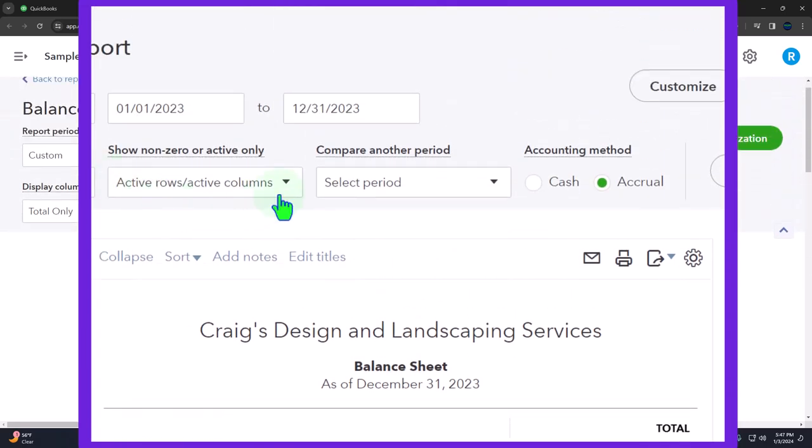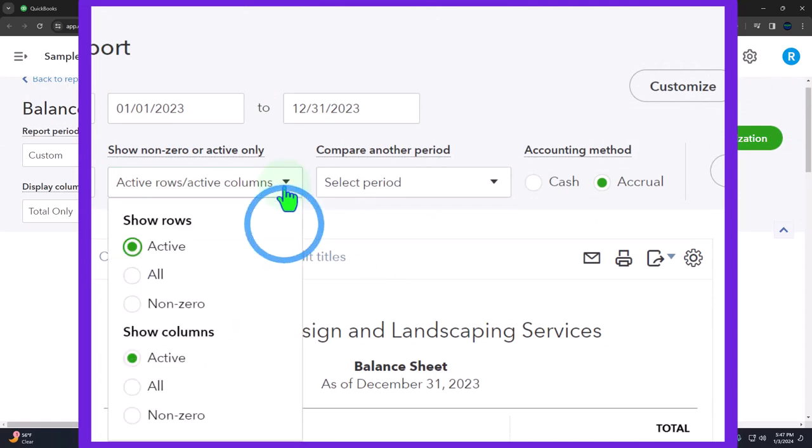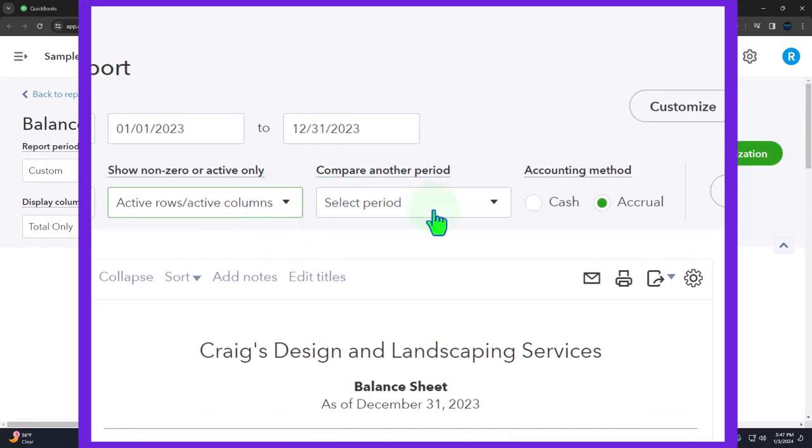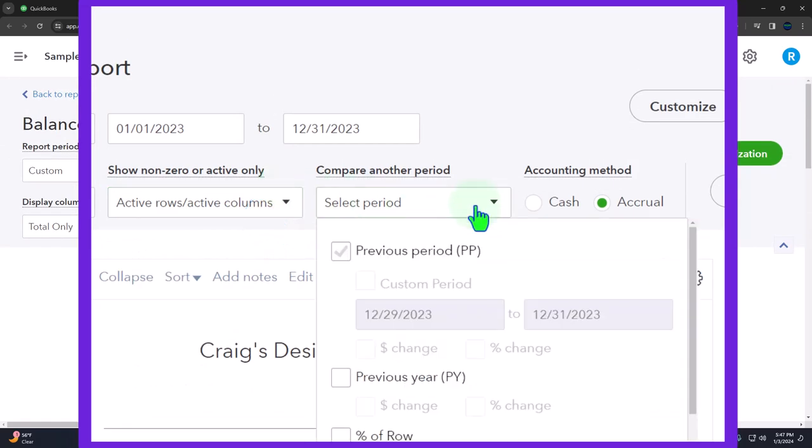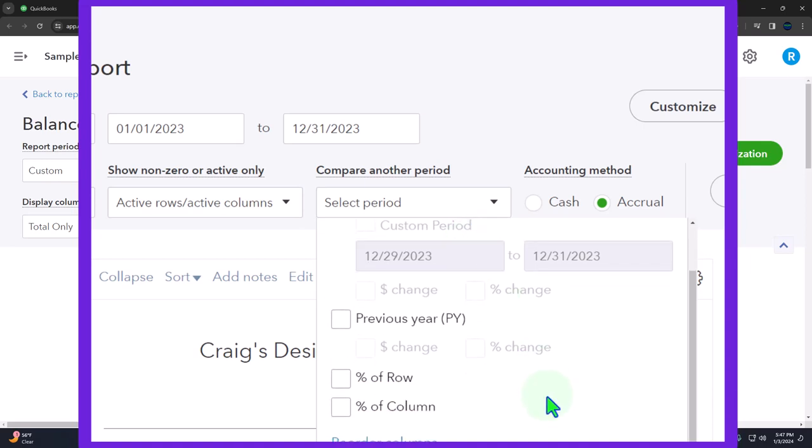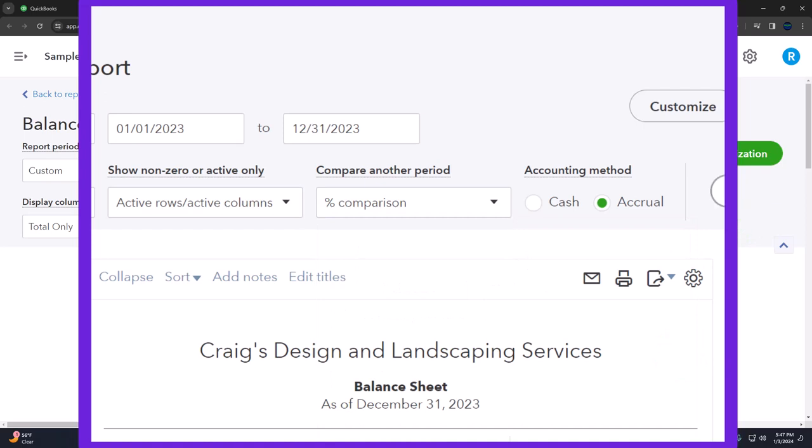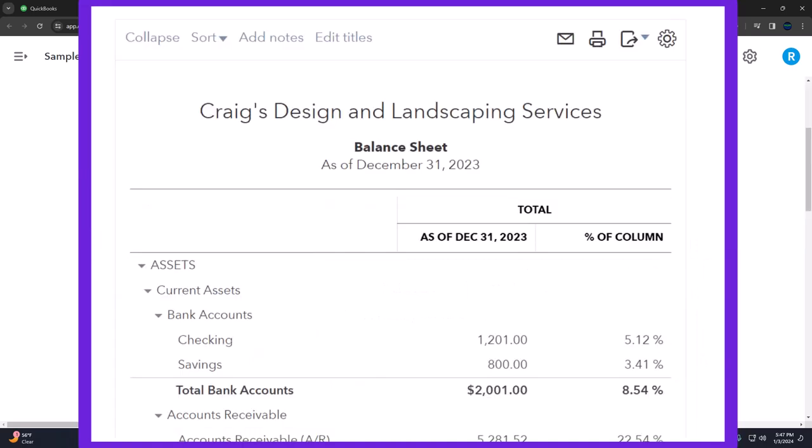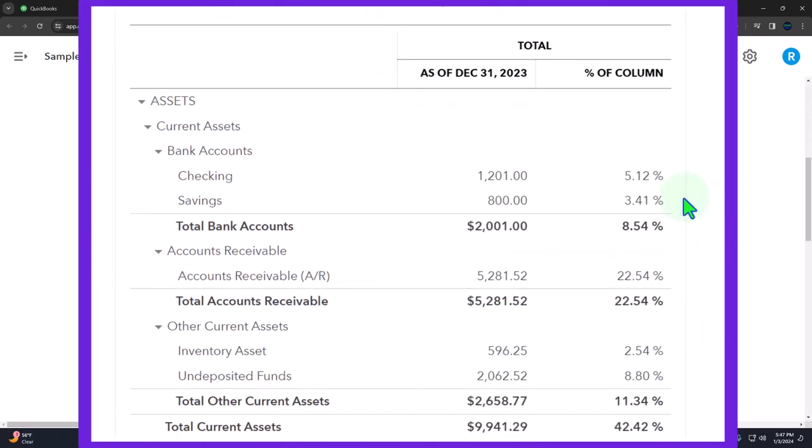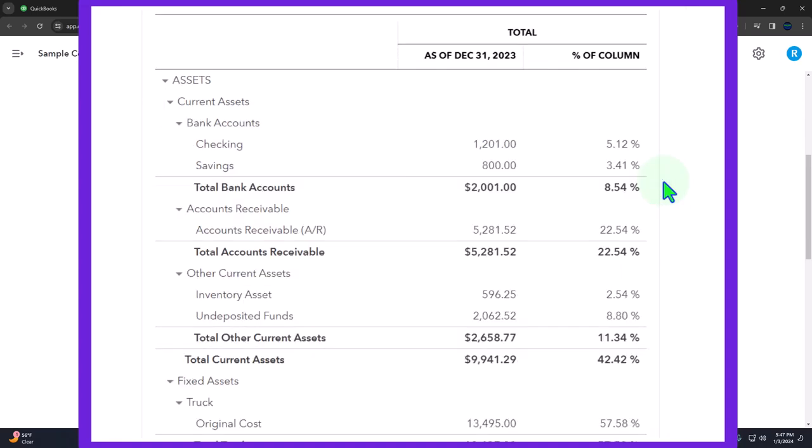So the way to do a vertical analysis is quite easy. We can go into the drop down, not that drop down, this one over here compared to another period. And then down below you've got the percentage of rows and the percent of columns. We want the percent of columns. So we'll pick that one, and then I'm going to say okay run it. And we get this nice column on the right hand side.